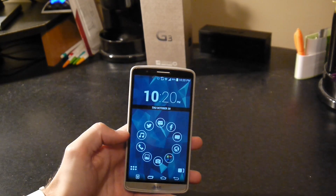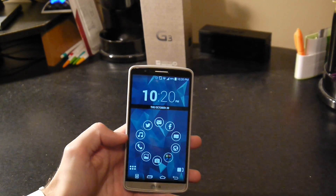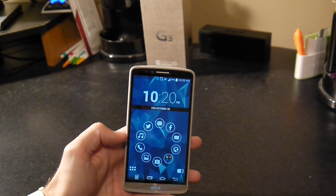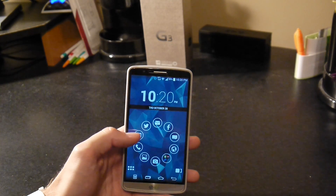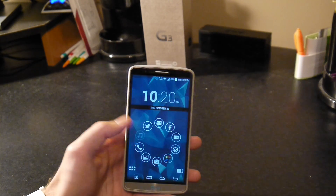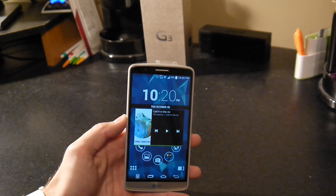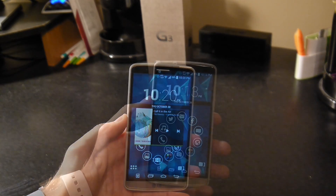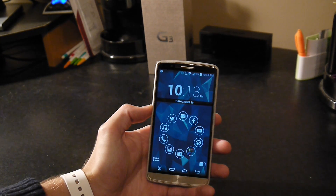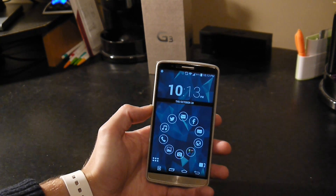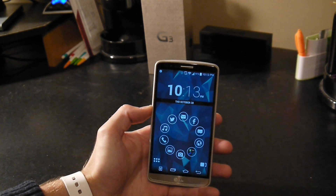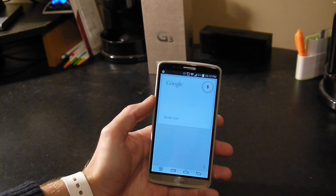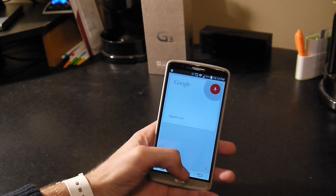Smart Launcher gives you the ability to have pop-up widgets. Simply assign a widget to any of your bubbles and double tap. The widget will show up right on your home screen. Just like the functionality of having the Google widget on your home screen, you can say OK Google, and the magic happens.